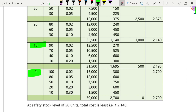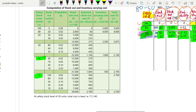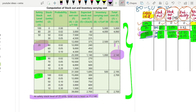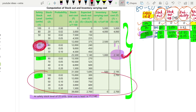You have to do the same calculation for safety stock levels of 10 and 0 as well. After finding all total costs, identify which is the lowest. At a safety stock of 20 units the total cost is 2,140, which is the least. So it is best that the firm maintains a safety stock of 20 units, because here the total cost is the lowest.